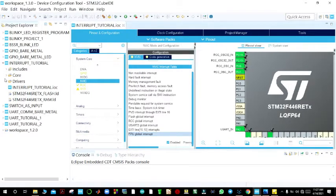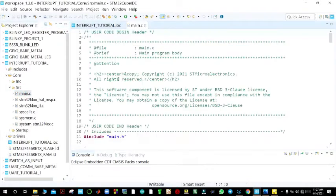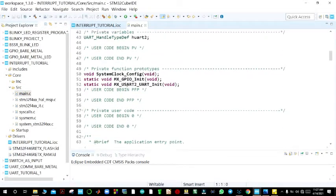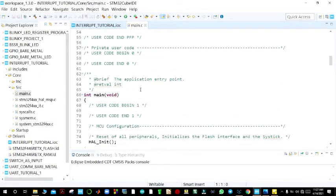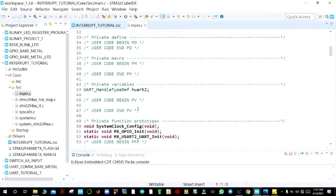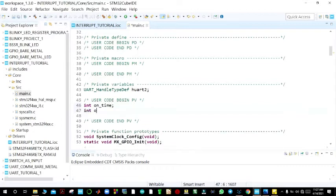Come to the source folder and open main.c. We are going to use two files: the interrupt.c file and the main.c file. In main.c, we are going to declare two variables: 'on_time' and 'off_time'.